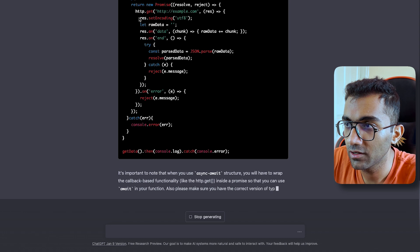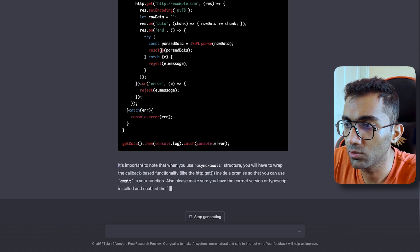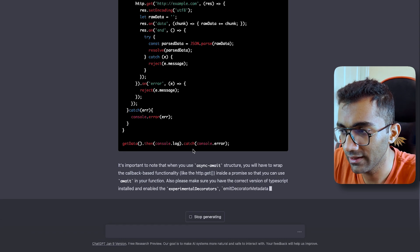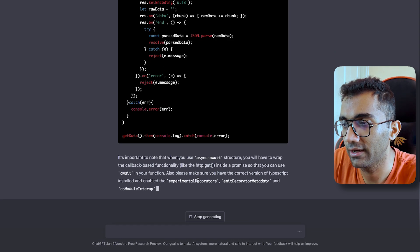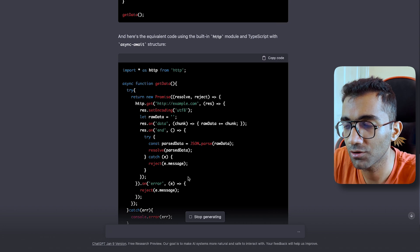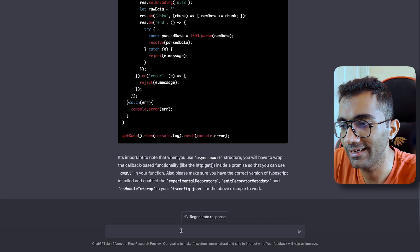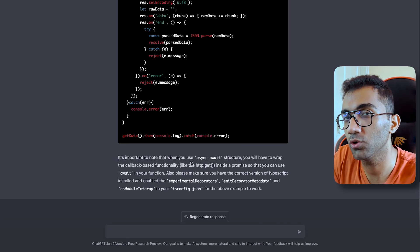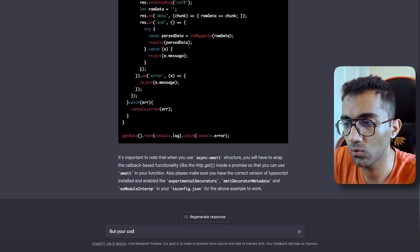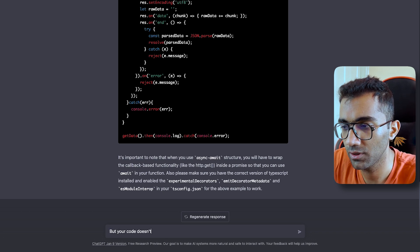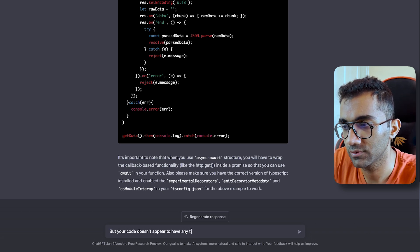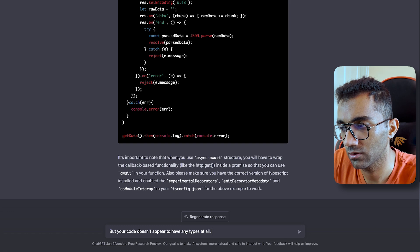But what we can do over here, we can ask it, Can you convert this into async await structure instead of dot then or callbacks, something like this? So you can see it clearly converted this into a proper async await thing, but it still has not made it completely type safe.